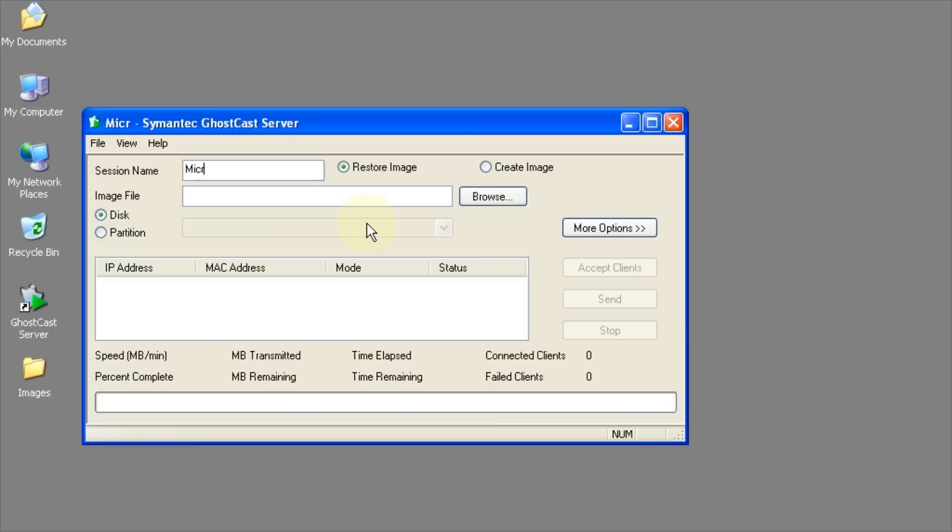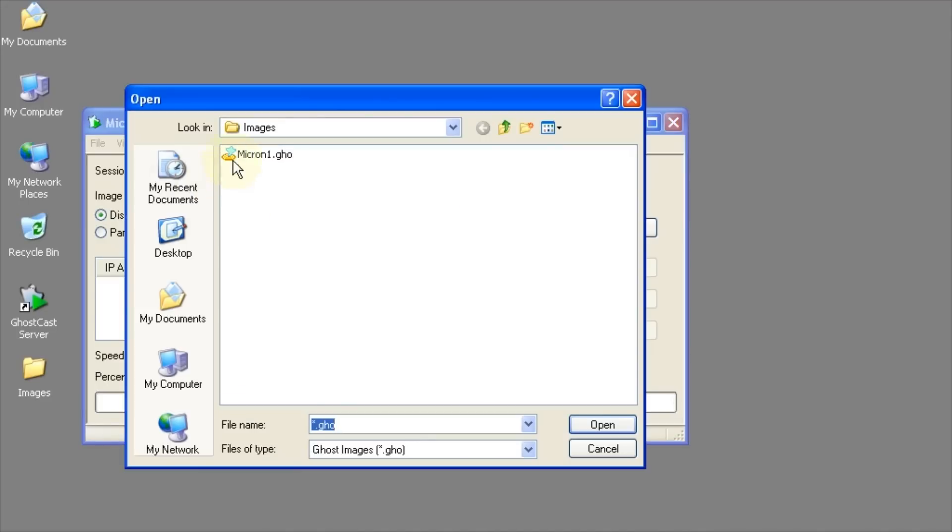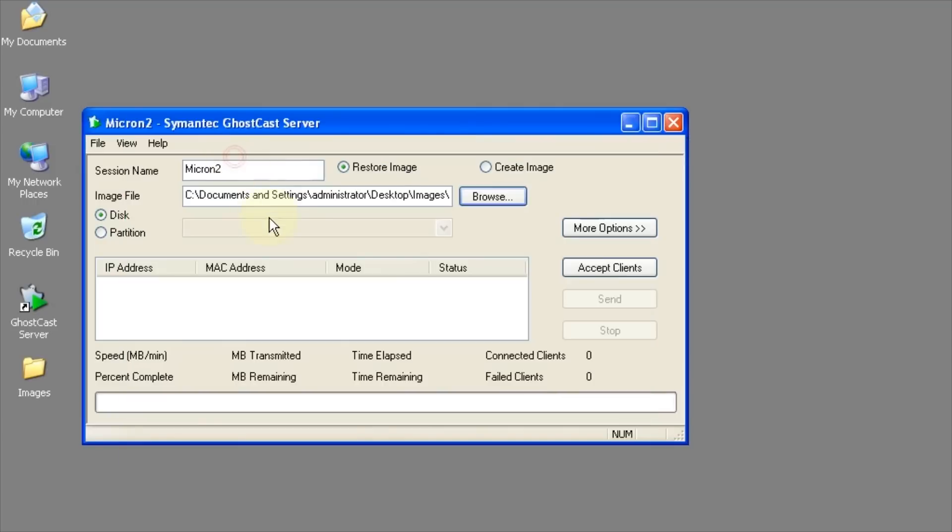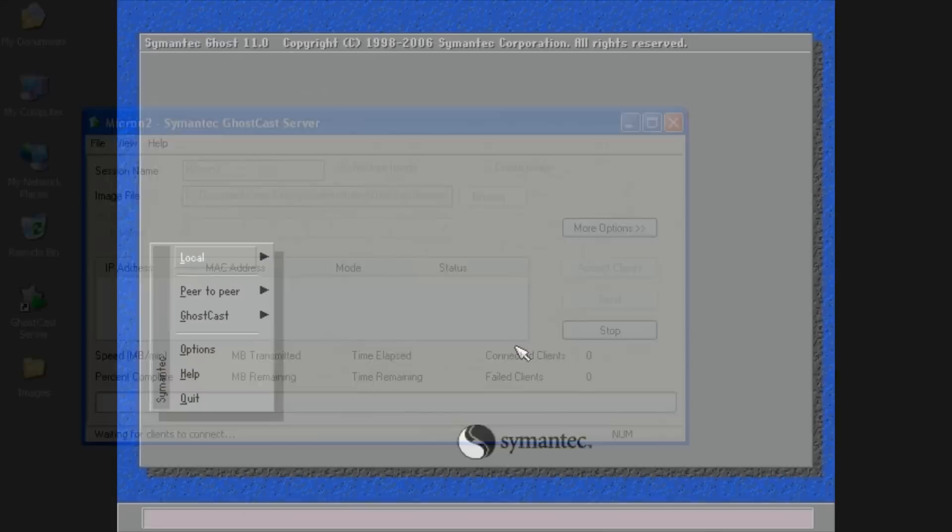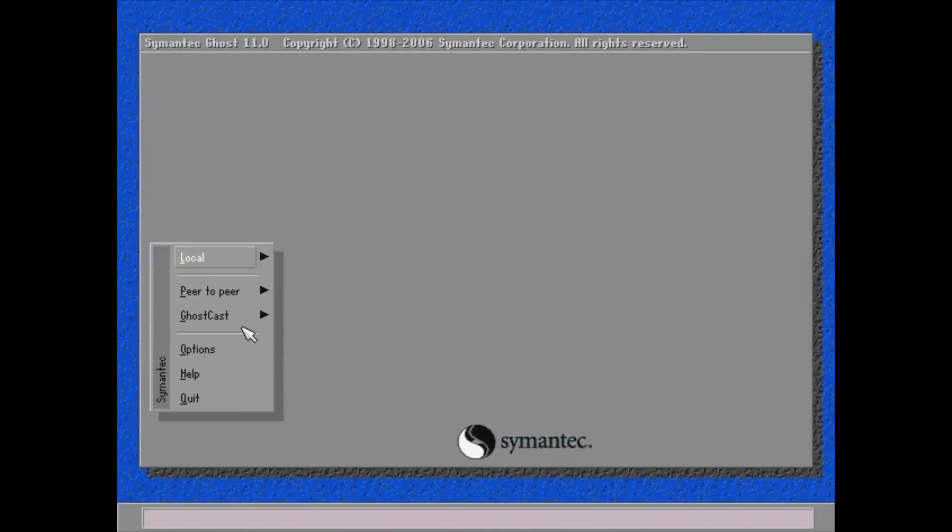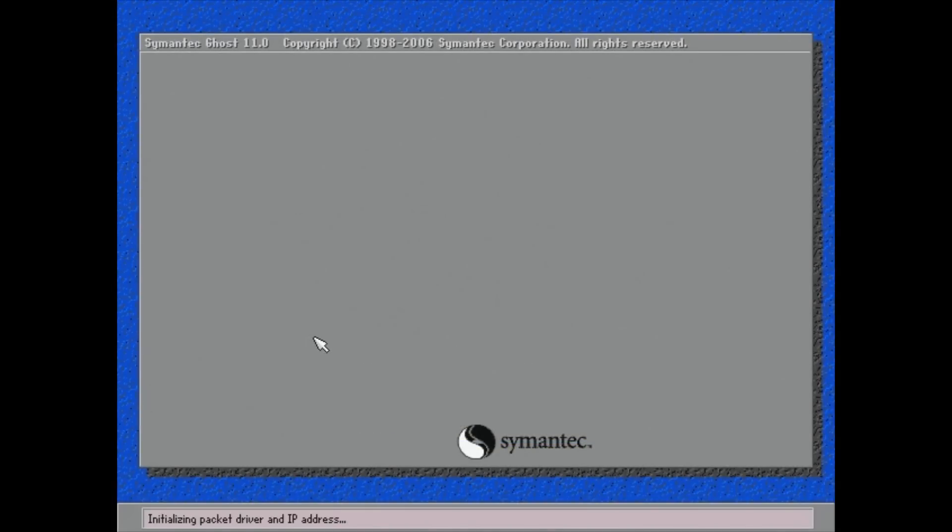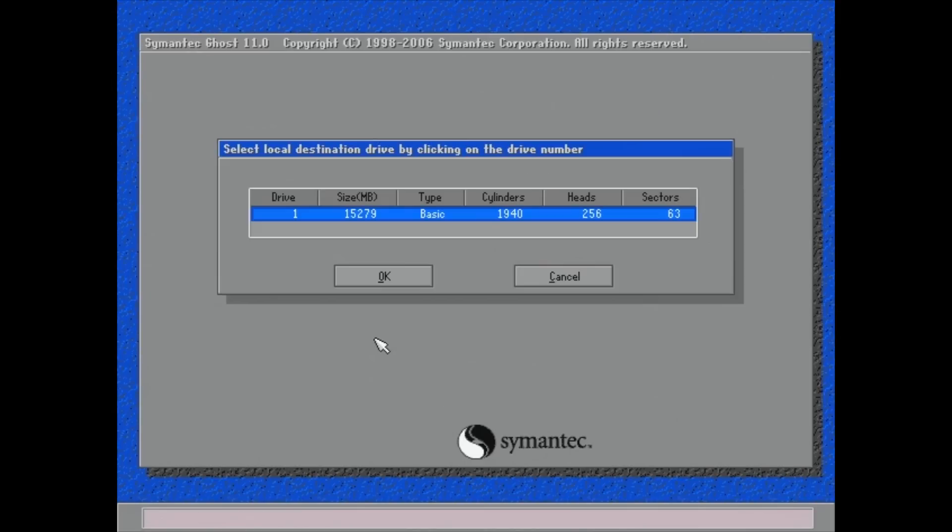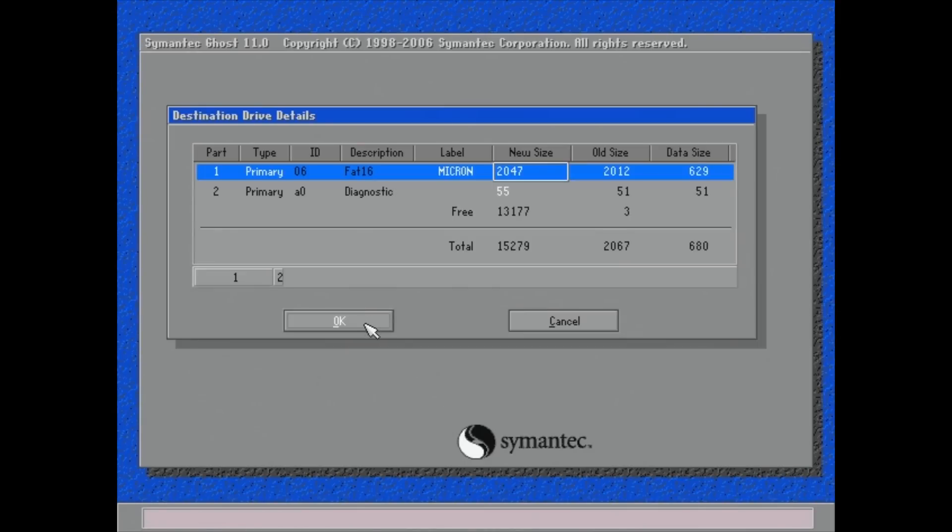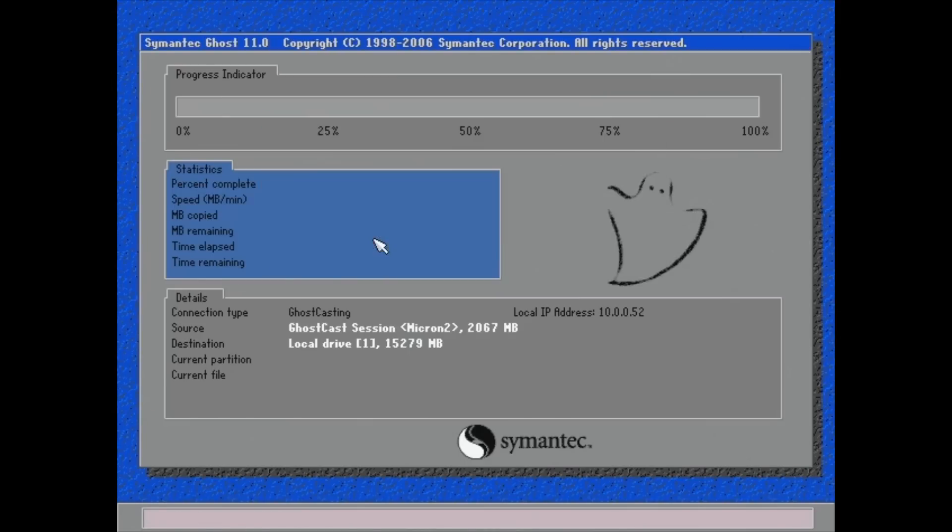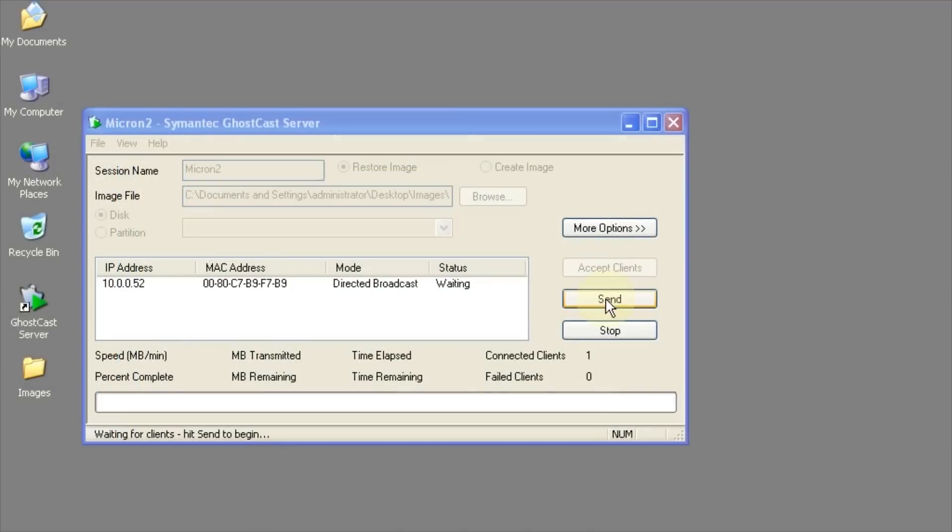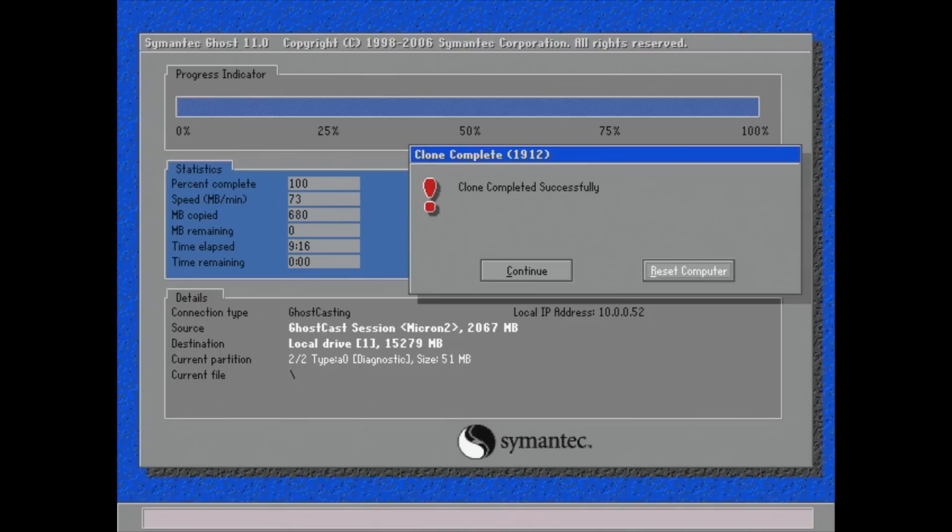The drive is reinserted and now I just have to use Ghost Restore to finish the cloning. Back on the XP machine, Micron 2 for the session name, leave the radio button on Restore Image, Browse and select the saved drive image Micron 1. Then click Accept Clients and OK. I rebooted the Micron with the Ghost Boot disk. Again click GhostCast, Directed Broadcast, Micron 2 for the session name and OK. OK, OK and Yes to wait for the restore. Back on the XP computer click Send to start the restore. After nine minutes the clone is complete. In theory the new drive should be good to go.